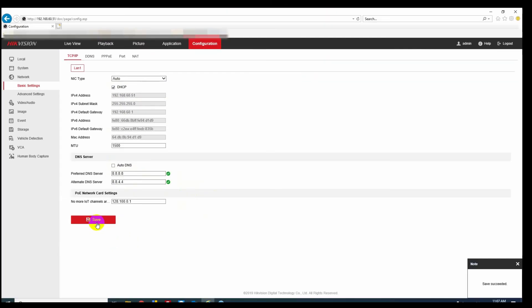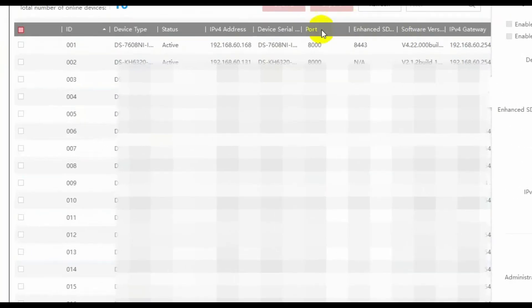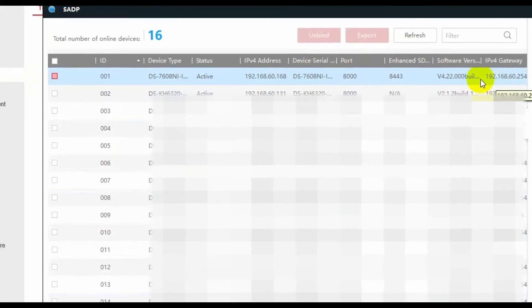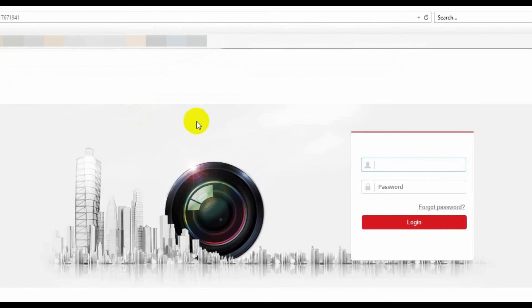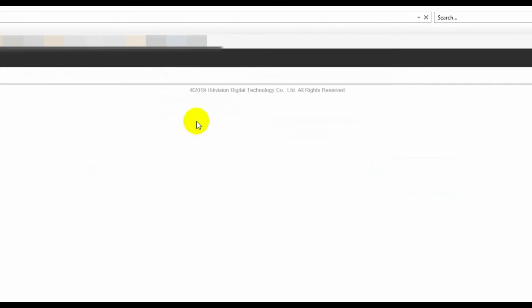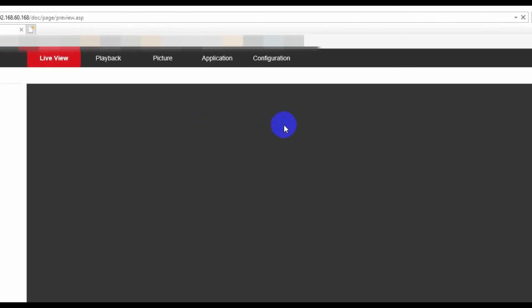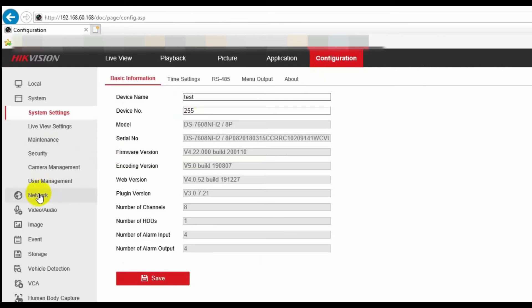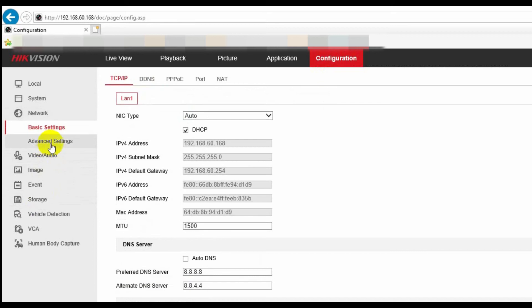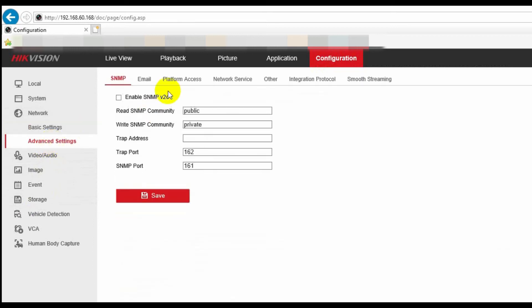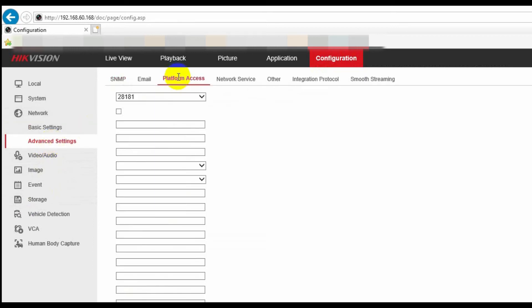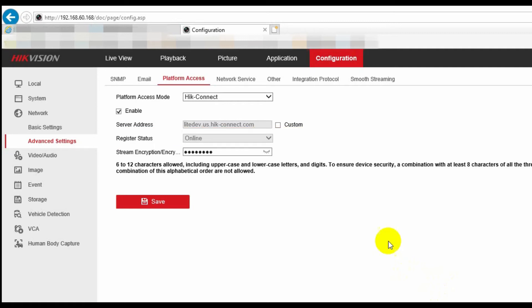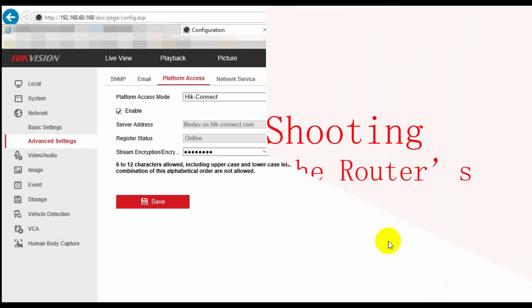Now, we go back to the SADP tool, and you should be able to find your NVR's IP address has been changed. We go back to the web browser, and put the new NVR IP address in it, and log in. Now, we go back to the configuration, network, advanced, platform access. Most of the time, the register status now should be online. But if it's still offline, then it could be the internet service provider or the router block some ports and cause this offline issue.